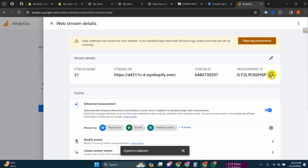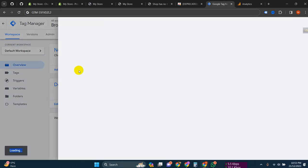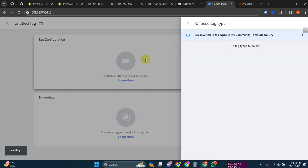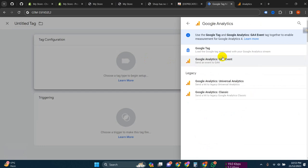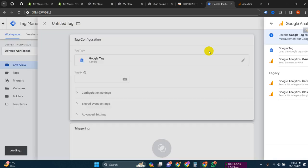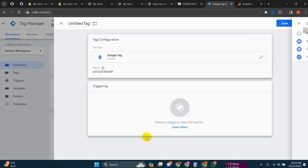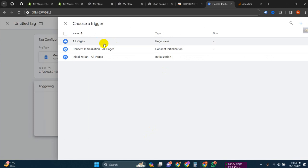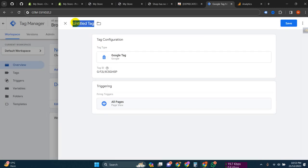Now copy this Measurement ID and go to your Tag Manager. Add a new tag, click on 'Google Analytics: GA4 Configuration', then put your Measurement ID here, and set the trigger to 'All Pages'. That's it.